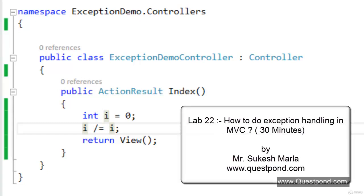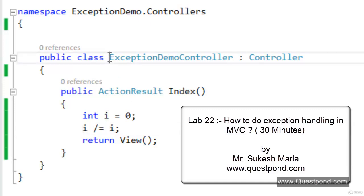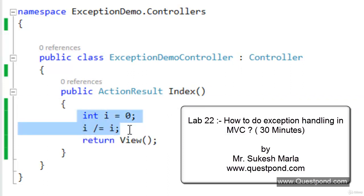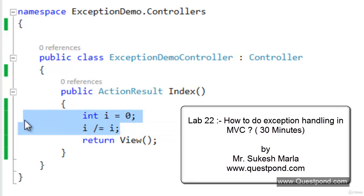In this video we will talk about exception handling in ASP.NET MVC. We have a simple MVC project with a controller called ExceptionDemo Controller and an action method called Index. Inside this Index action there is a small code block which will ultimately throw a divide-by-zero exception. The main purpose of this code is demonstration of exception handling — in a real-time scenario you would not write such code.